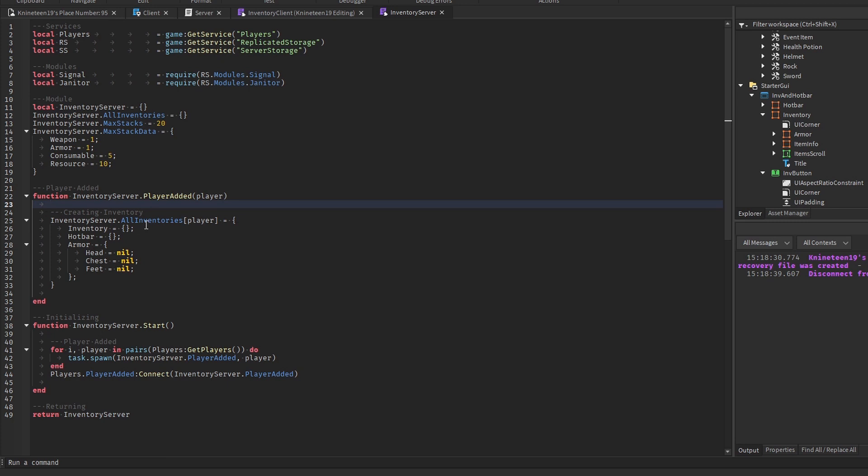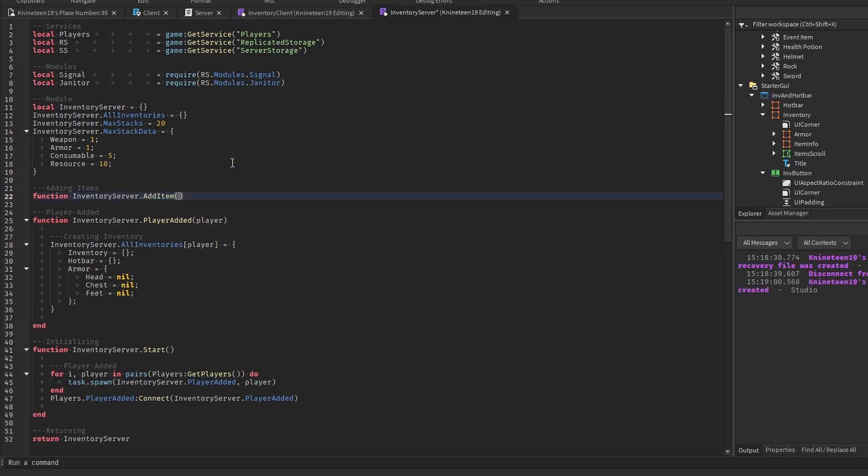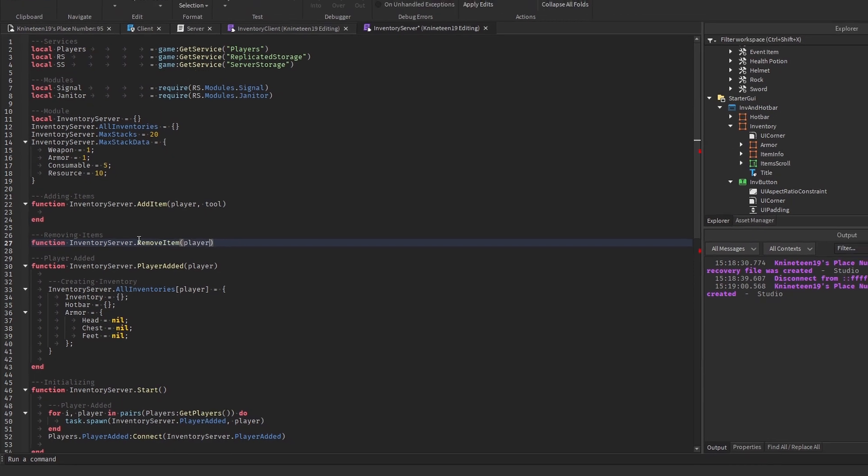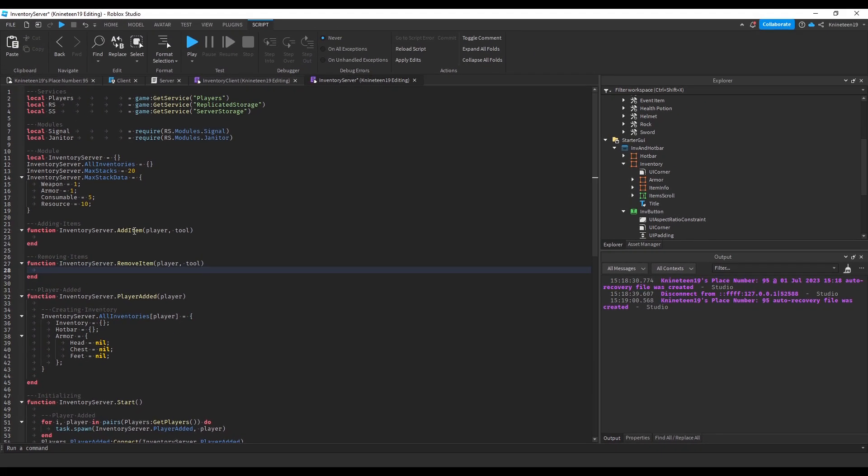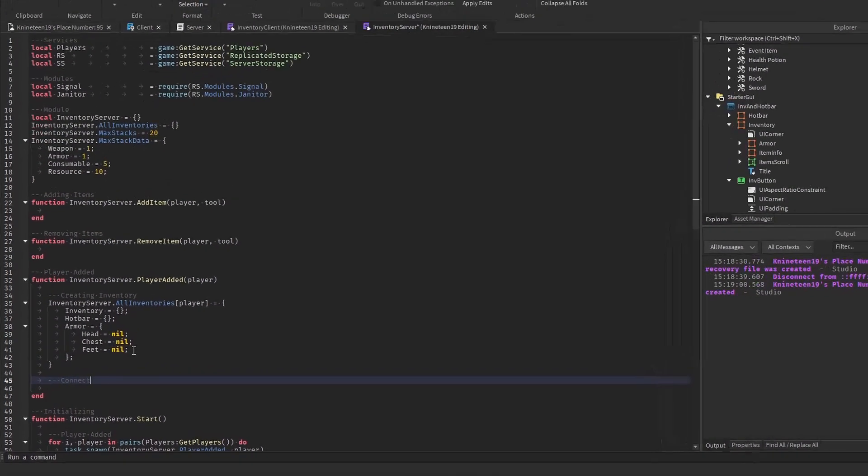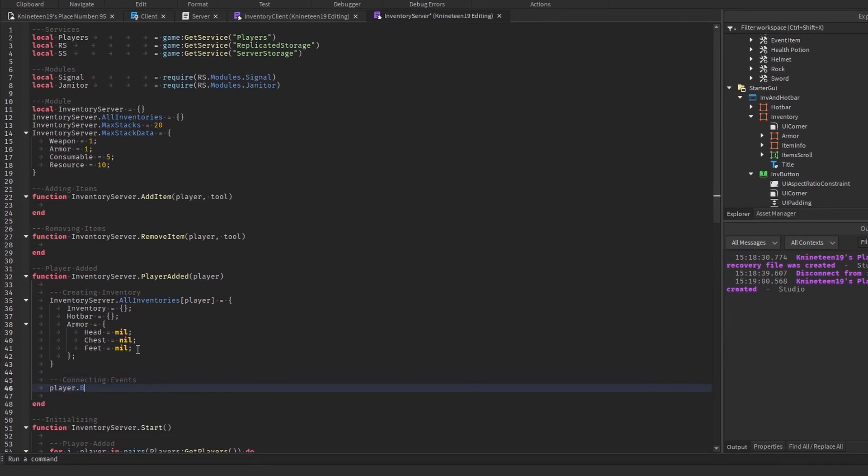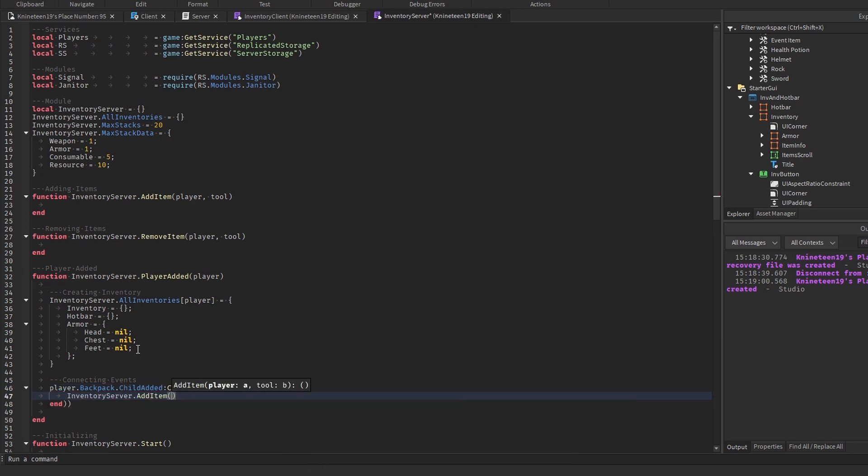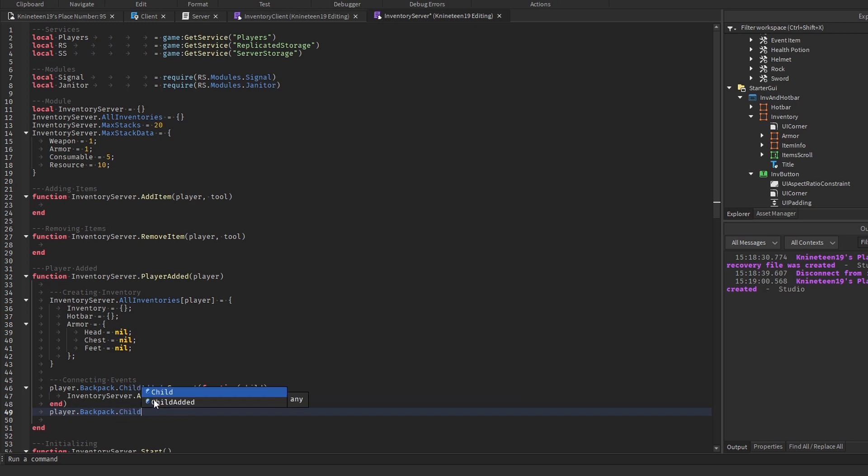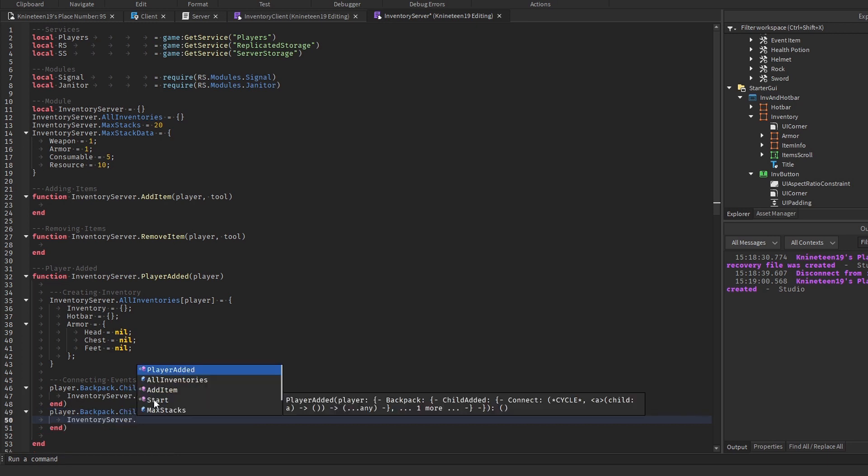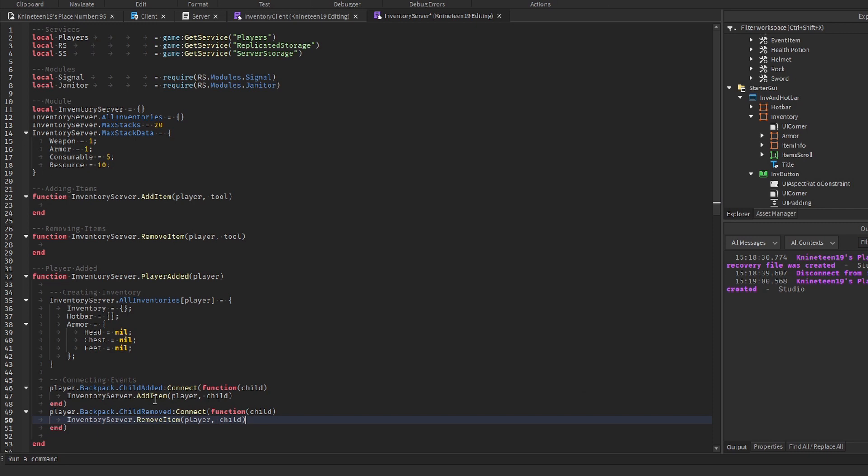Now, we'll create a couple functions in the inventory server module to register items into the inventory table that have been added into the player's backpack or character. I name these functions addItem and removeItem, but I'll change them later to registerItem and unregisterItem. In the PlayerAdded event, we'll connect the addItem function to the player.backpack.childAdded event, and we'll do the same with childRemoved and the removeItem function. This will register items when they enter the backpack, and unregister them when they leave the backpack or are destroyed.